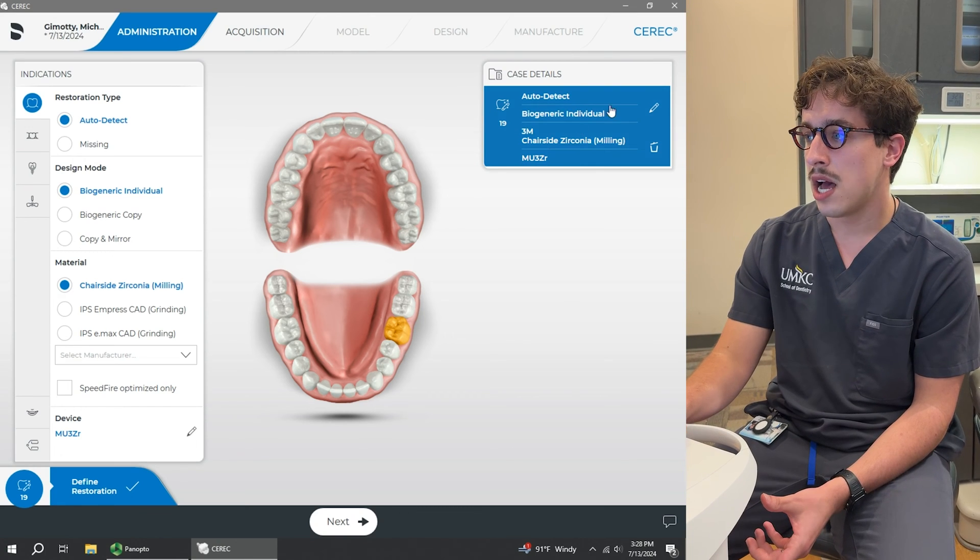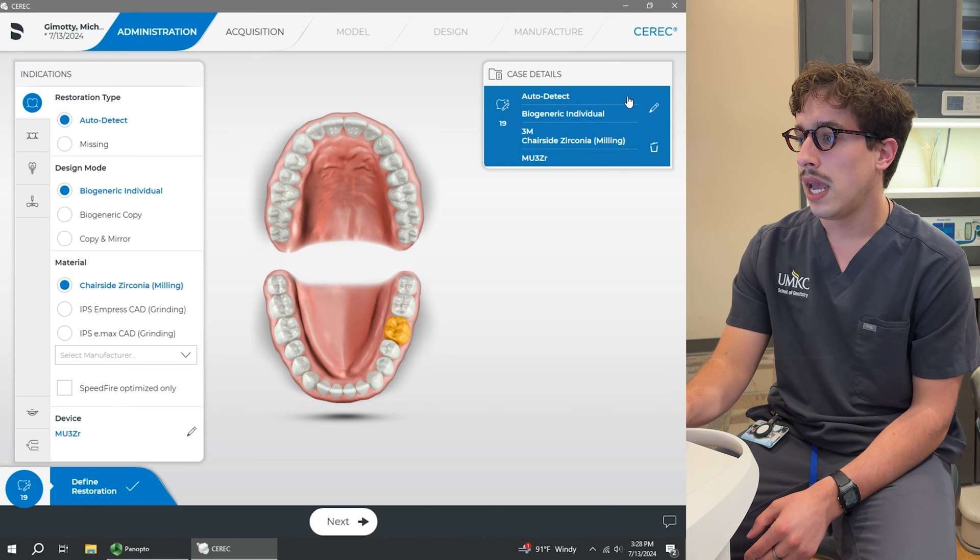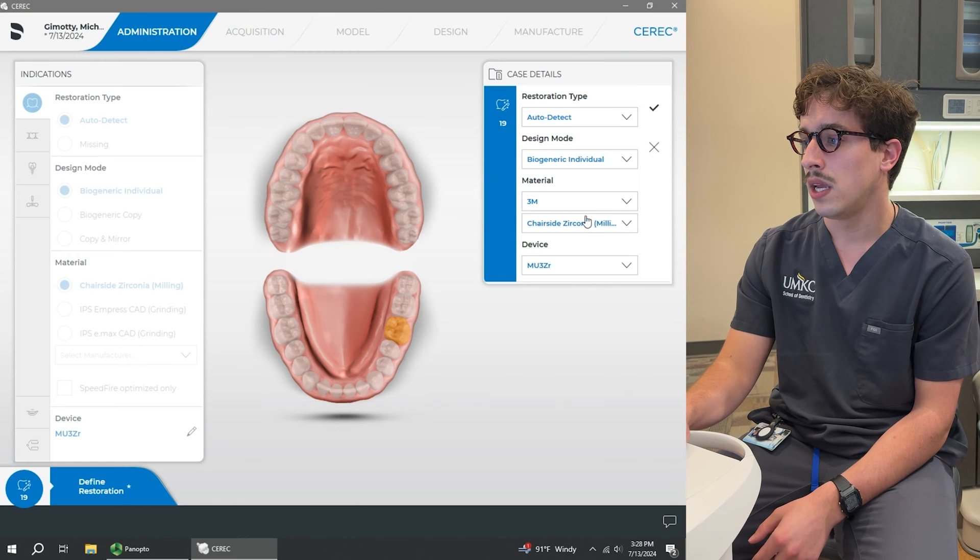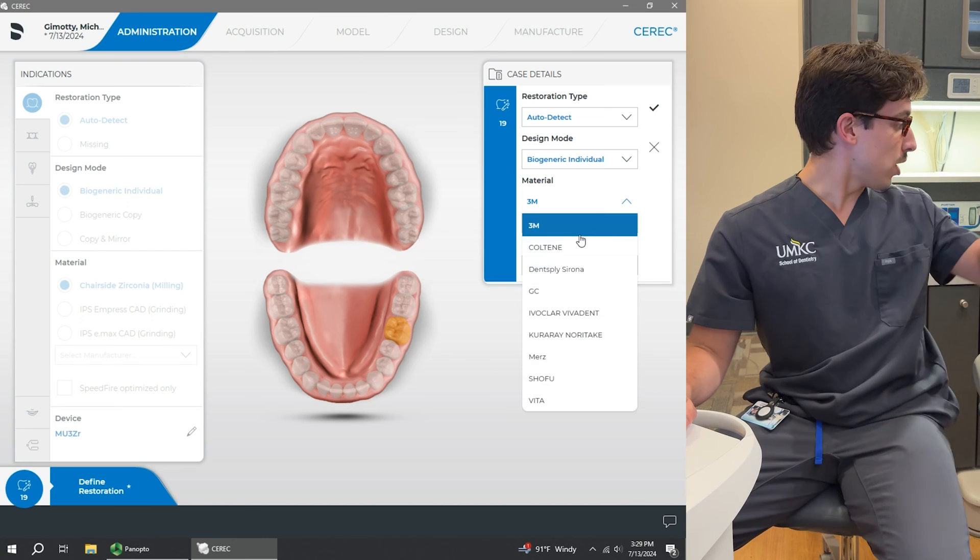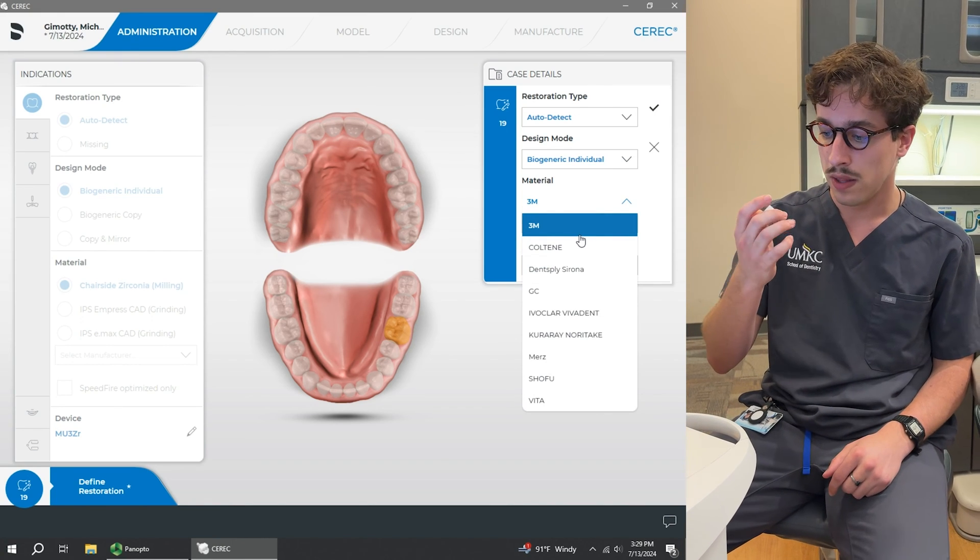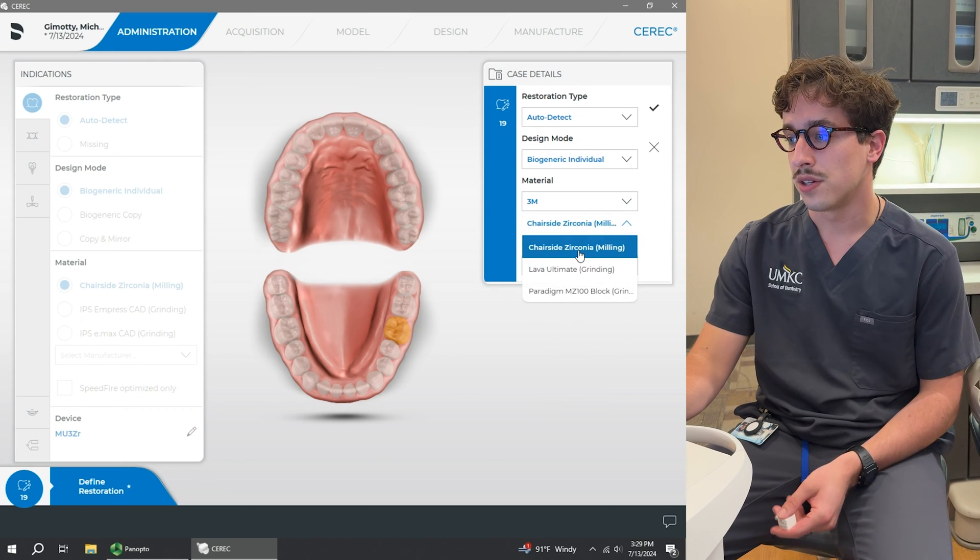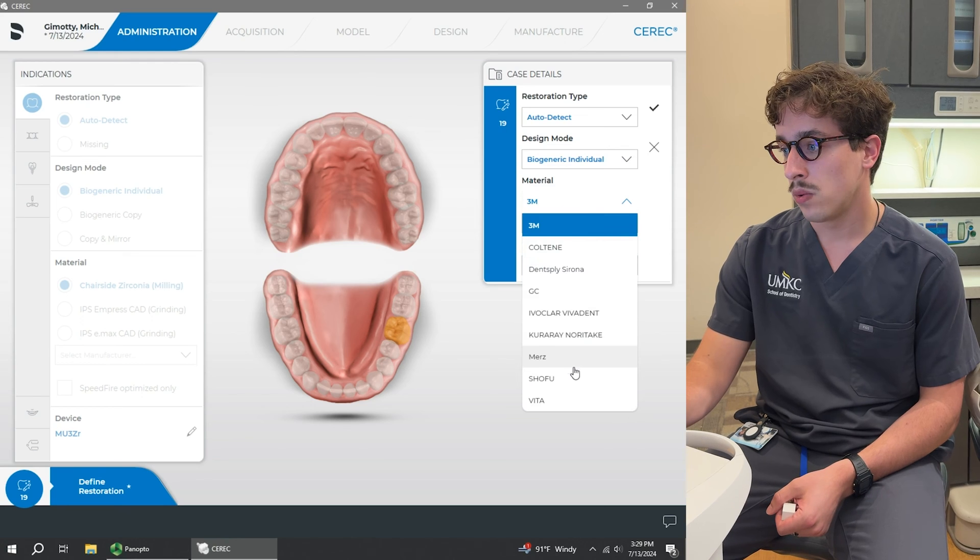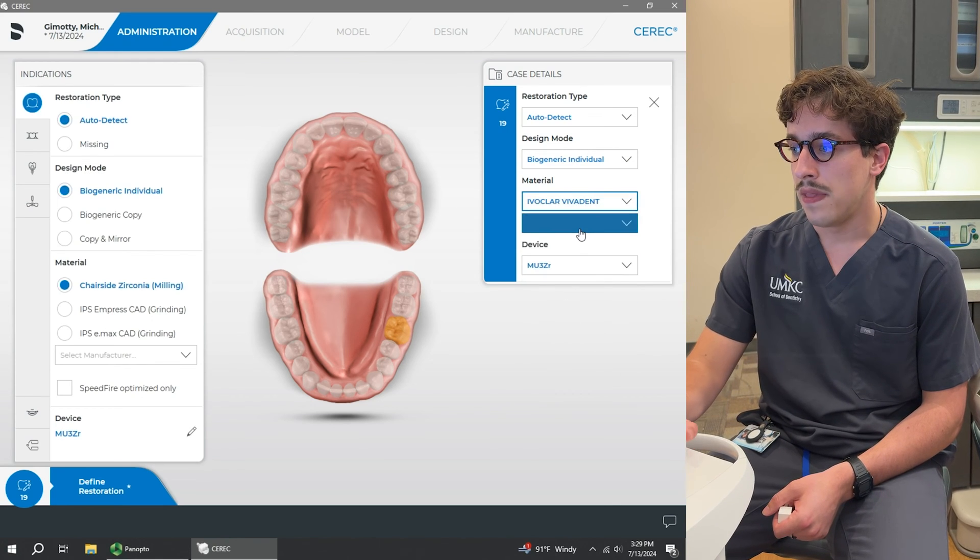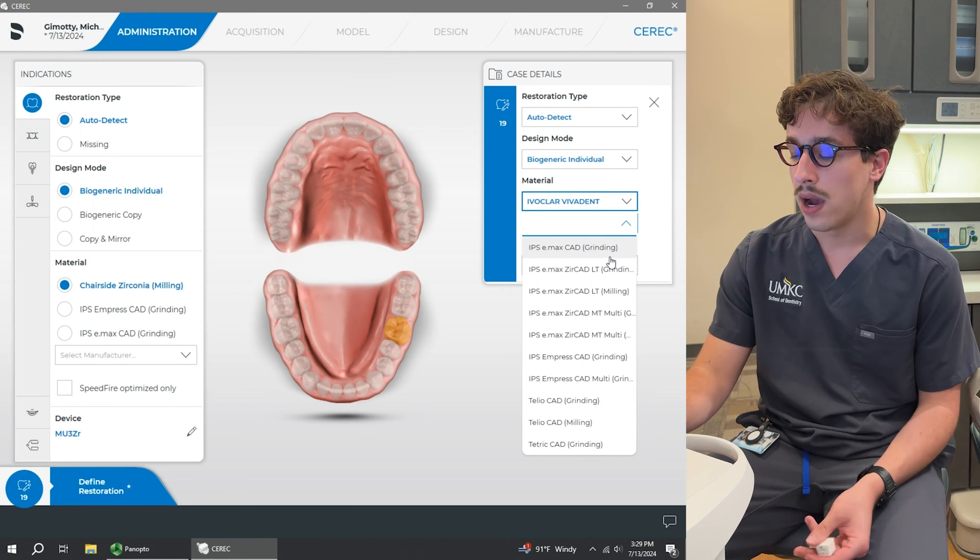So up here in the top left, you can see that it's selected tooth number 19. And we're going to click on the little Edit tool right here. So we're going to choose the correct material, in which case we already have here, but it's going to be under 3M, which you can just see on the block right here, that this is from 3M. So select 3M and then chairside zirconia milling. If we were going to be doing Emax, what we would do is we would click on Ivoclar Vivadent and then choose Emax CAD grinding.